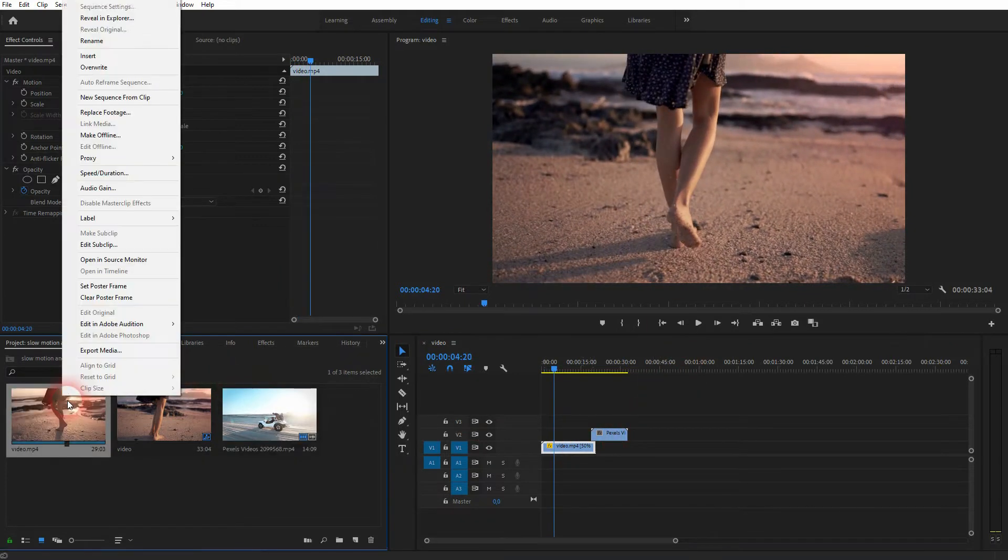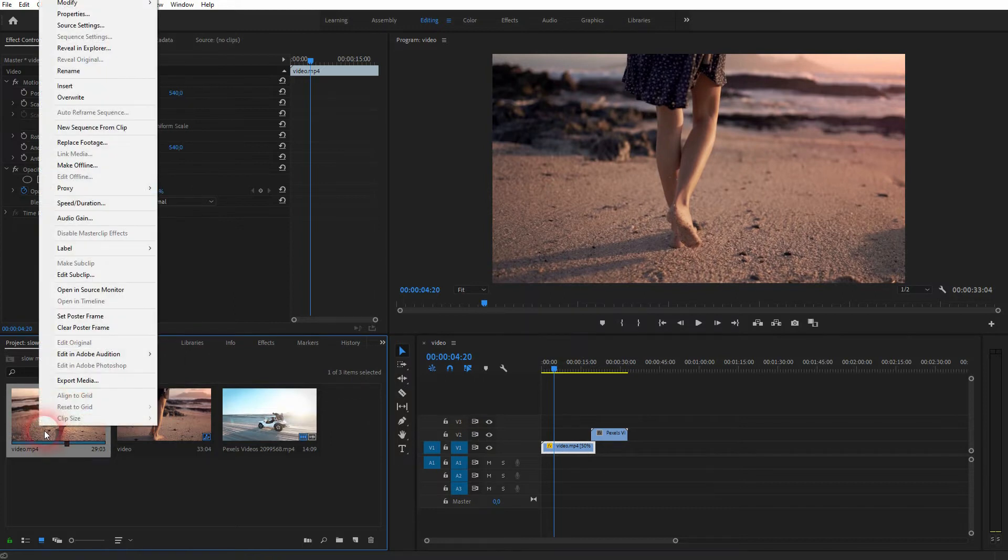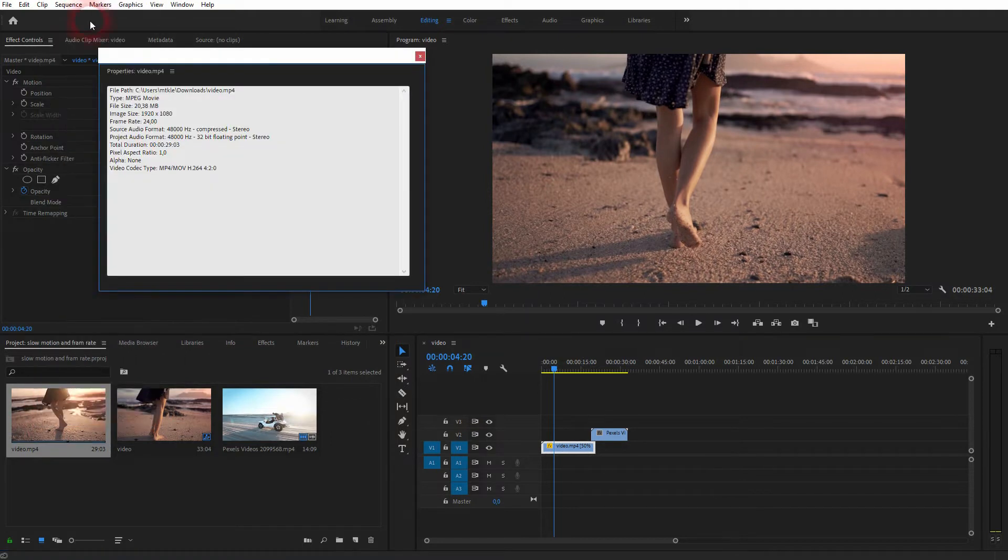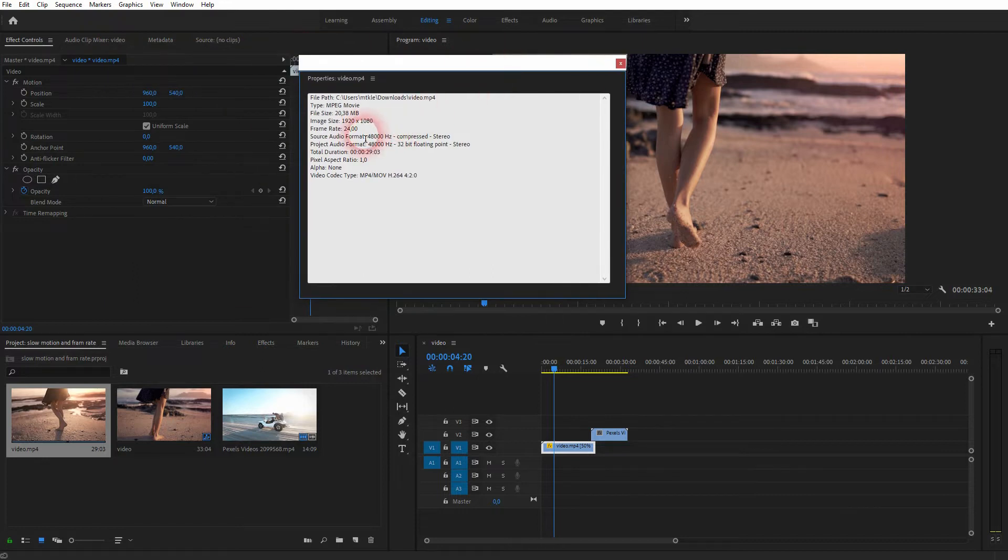And the reason why is the frame rate. Let me go to the video, right click in properties and we can see the frame rate is 24. So 24 frames per second.